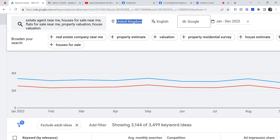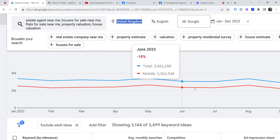Keywords such as 'estate agent near me', 'houses for sale near me', 'flats for sale near me', 'property valuation', and 'house valuation'. I also asked it for ideas because it uses AI and bots, so it brings in closely related terms relevant to the phrases I've asked for.